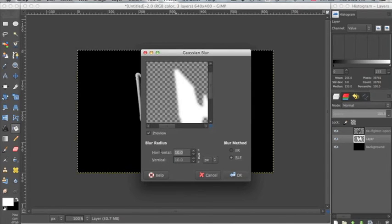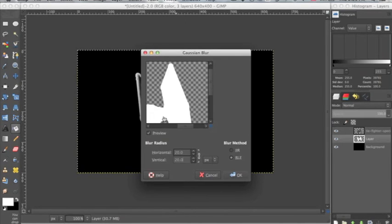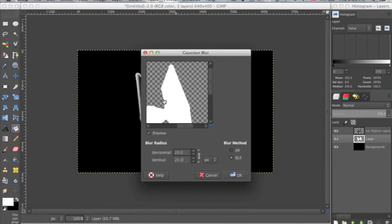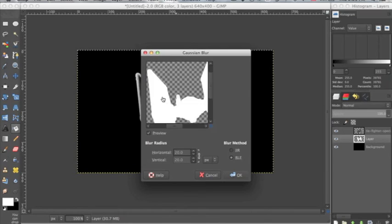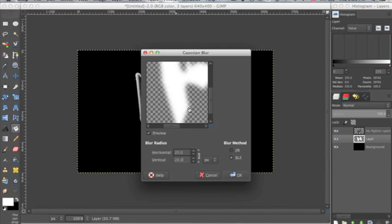See, if I change this to 20, you can see it blurs even more. And this preview is really nice because you can see how much is going to be blurred outside of this line.